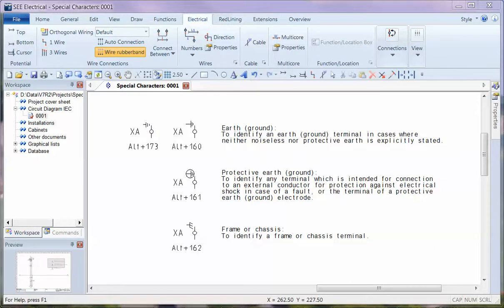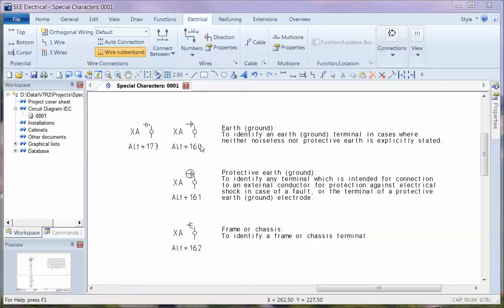Now I'm going to show you some special characters which are available in C Electrical. On the screen here you can see some examples using the ALT code. ALT plus 160 gives you the earth ground, ALT plus 161 gives you protective earth ground, and ALT plus 162 gives you the frame or chassis.